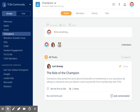Good day everyone! Welcome back to our video series. Now that you've found your groups, you're ready to get active. The community is only as valuable as you, the members, make it.